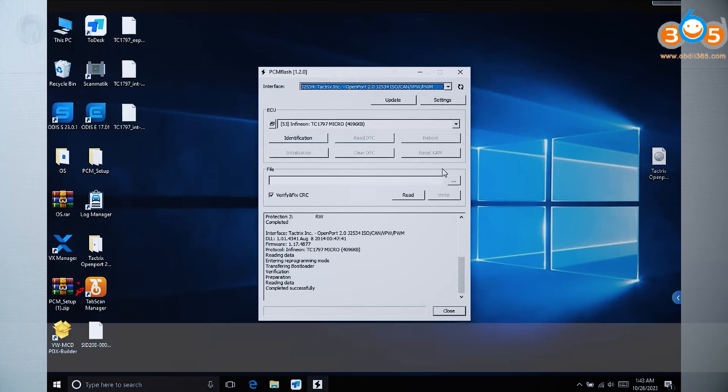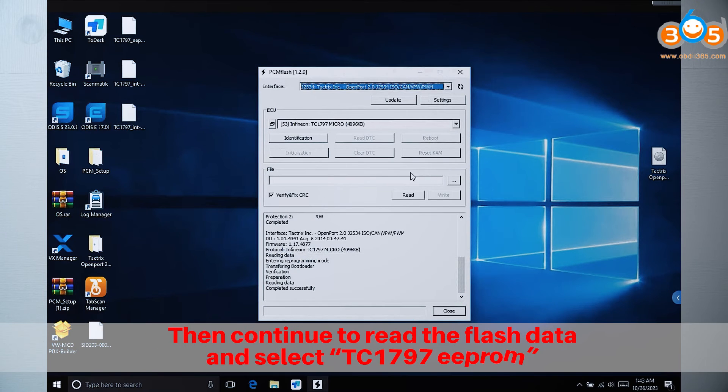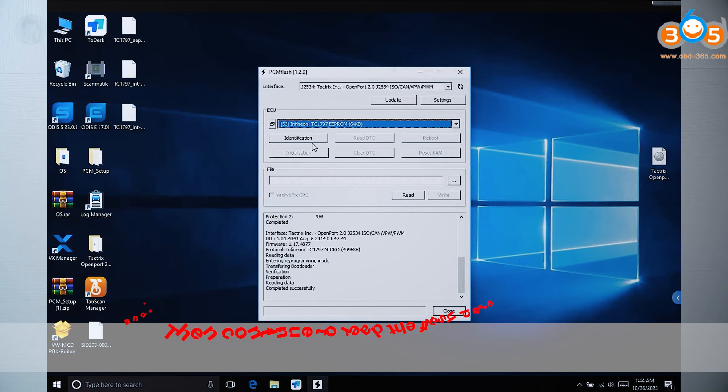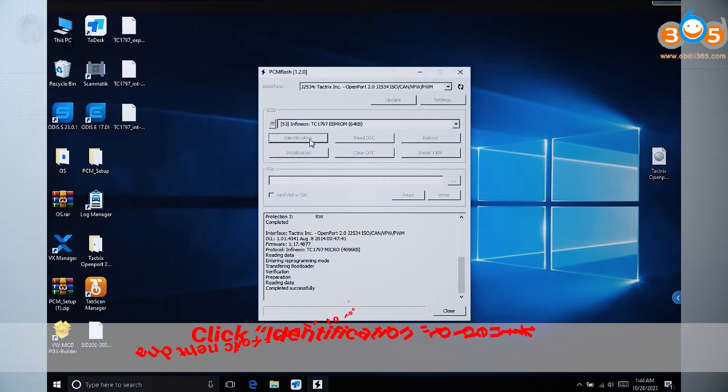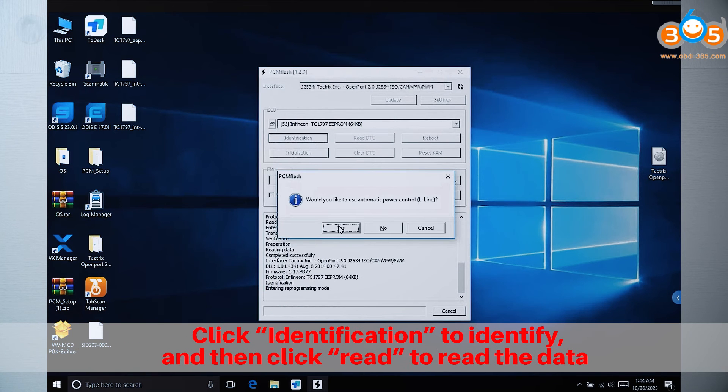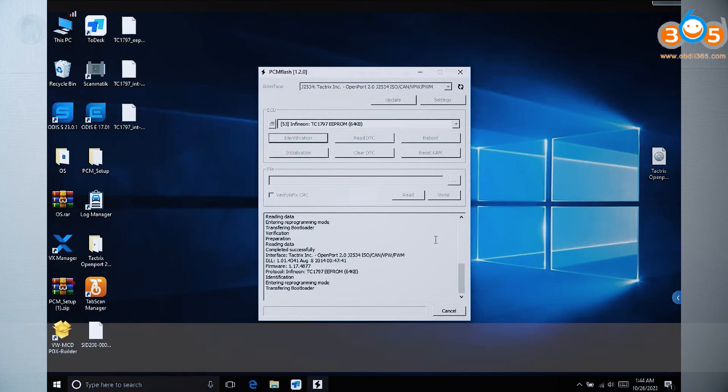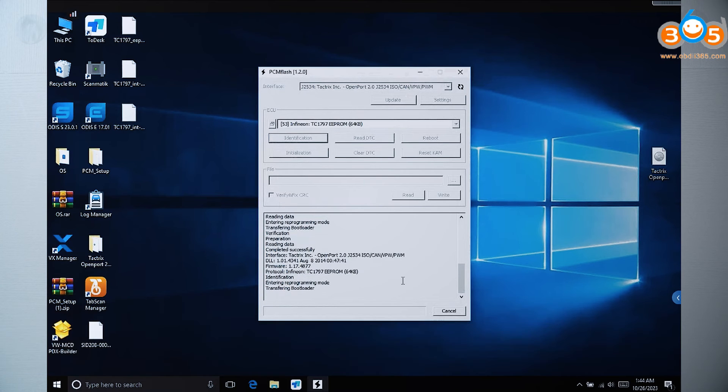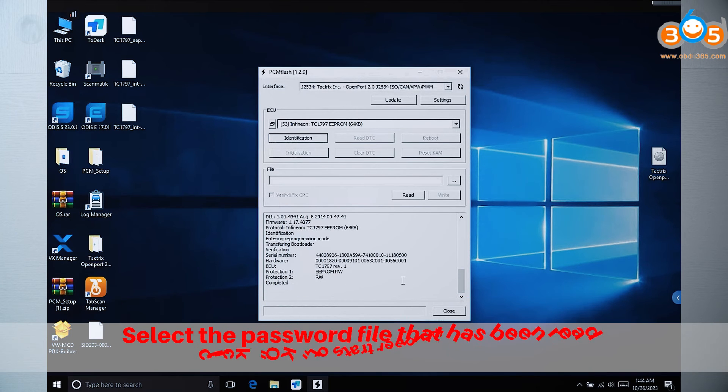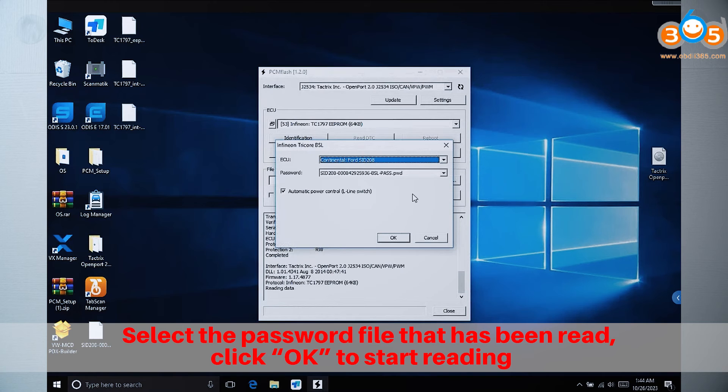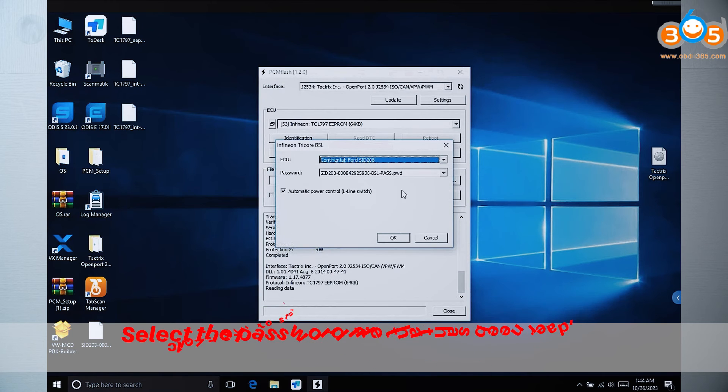Then continue to read the flash data and select TC1797 EEPROM. Click Identification to identify, then click Read to read the data. Select the password file that has been read, click OK to start reading, and save it to the desktop after reading is completed.